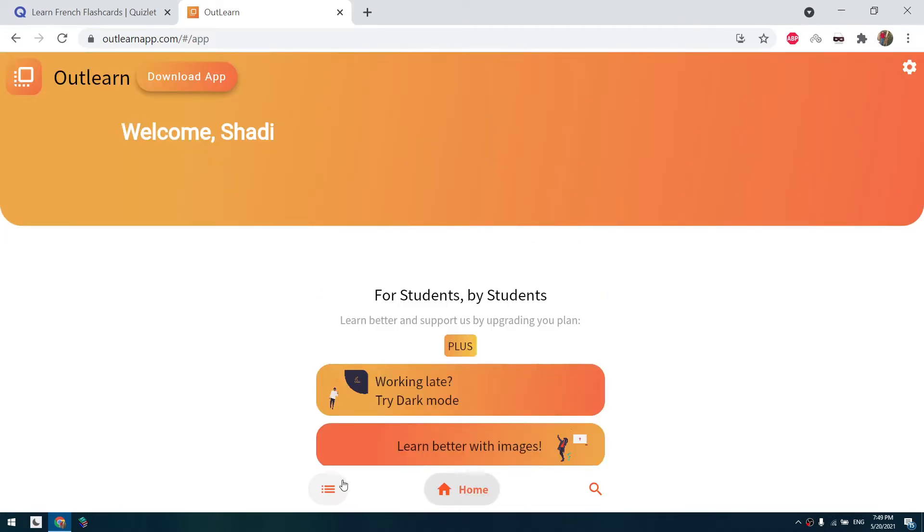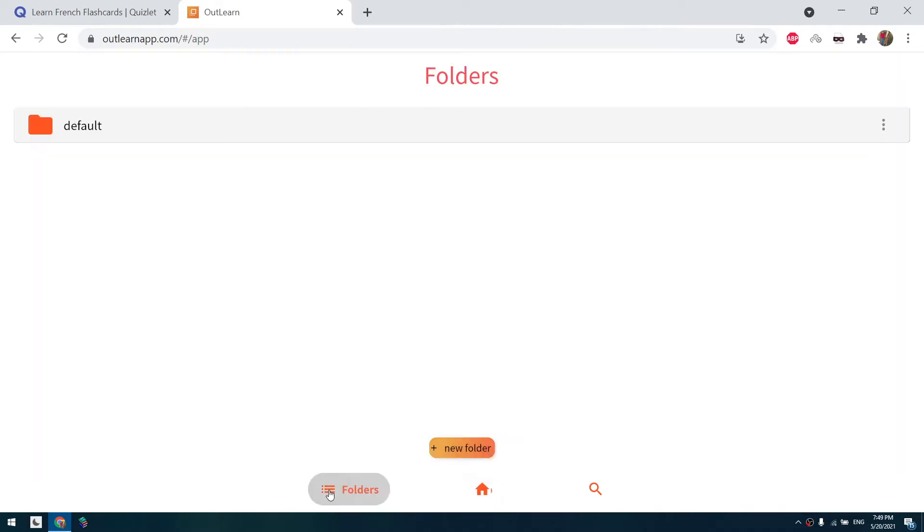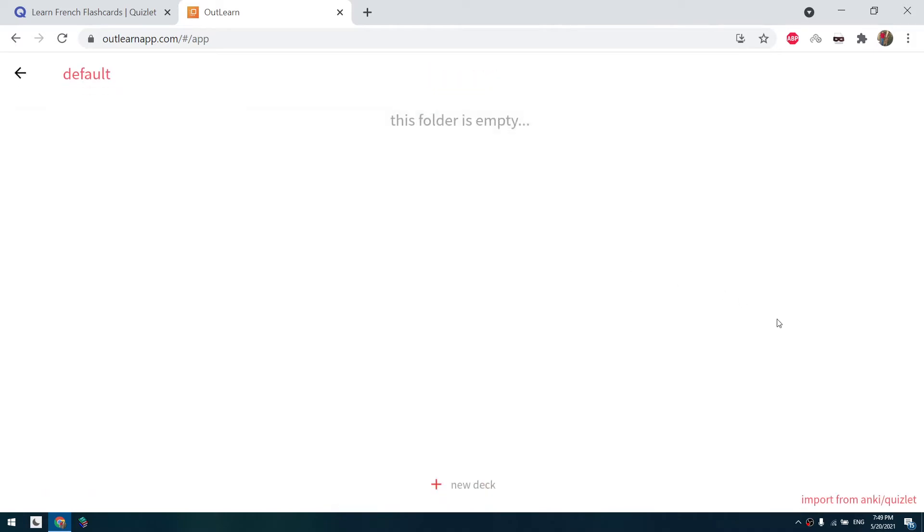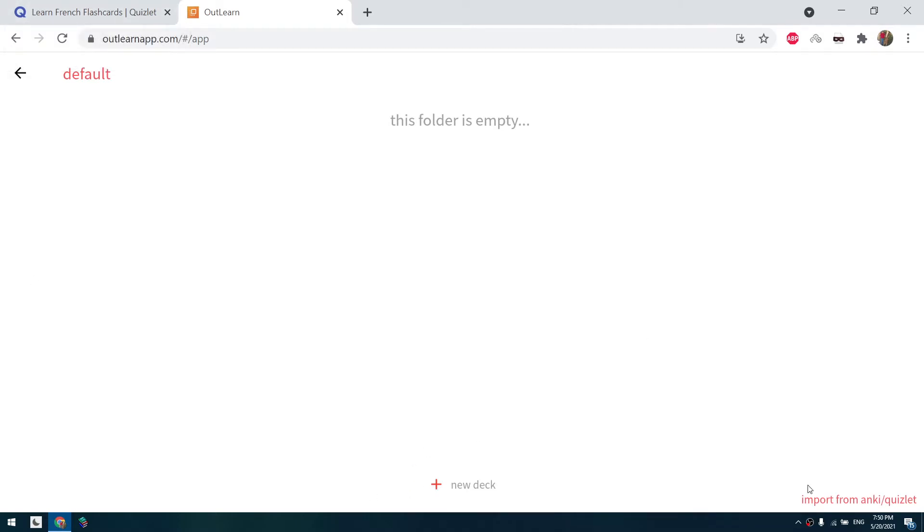So here we'll click on this menu button. You can create a new folder or choose a file folder and here you can make a new deck the same way on Quizlet, but we are going to import from Quizlet.